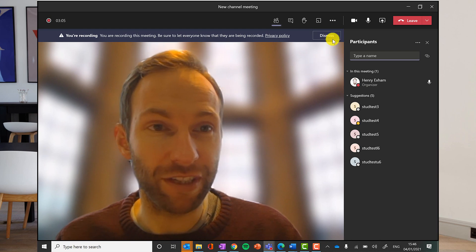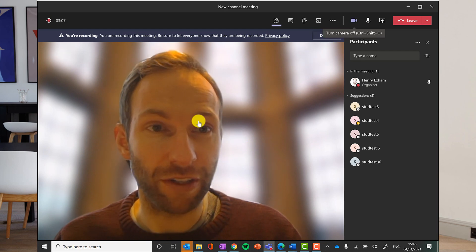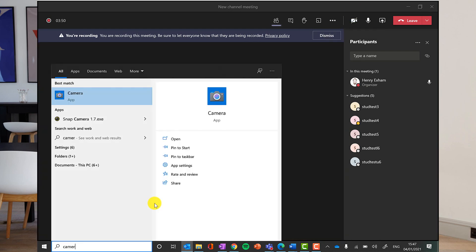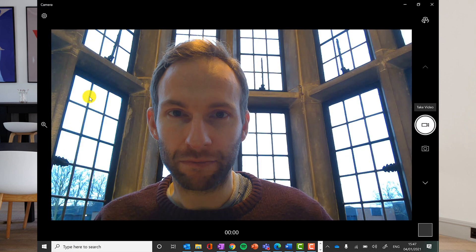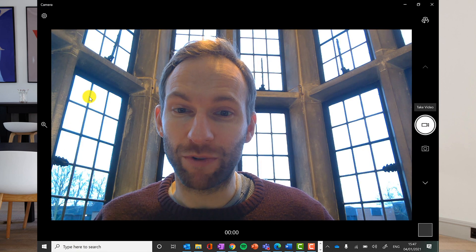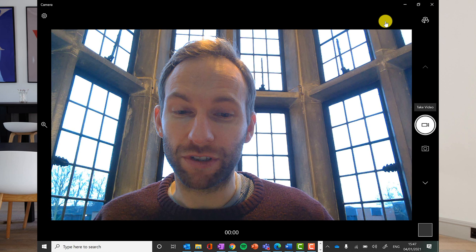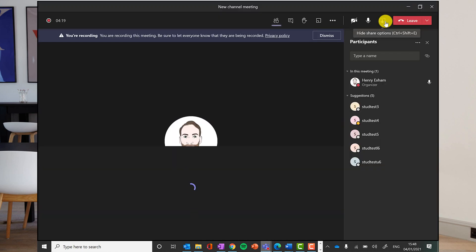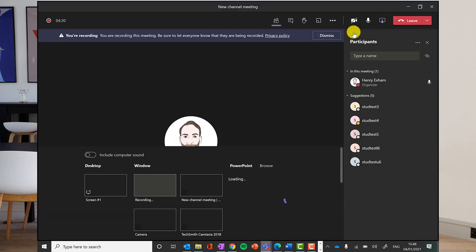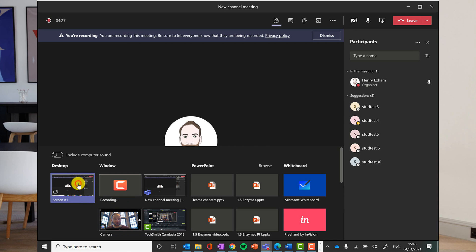There is one way you can do this. You can switch off your camera in teams and you can start up your camera app on your computer by just typing it into the search bar at the bottom. And there you go. You've got your camera launched. Now, if you share your screen in teams, it will record whatever your screen is viewing. And I click share and I go for my, well, I could just go for the camera or I could go for the whole screen. Let's go for the whole screen here.